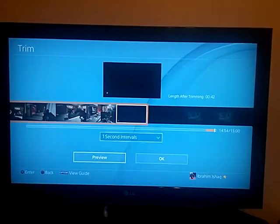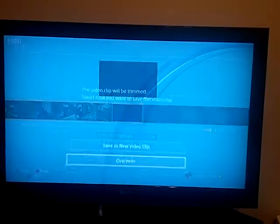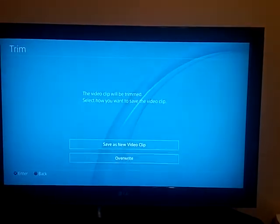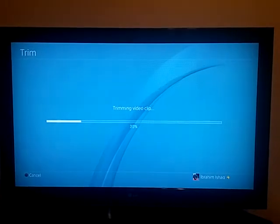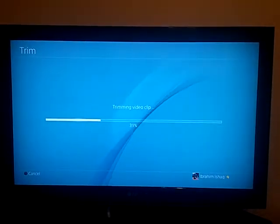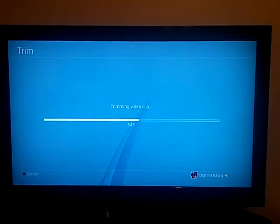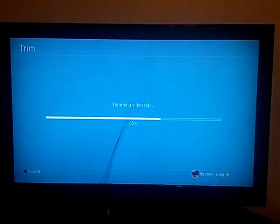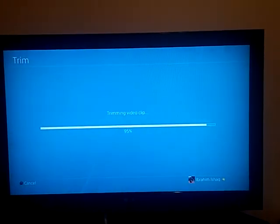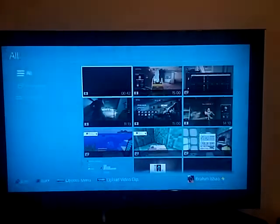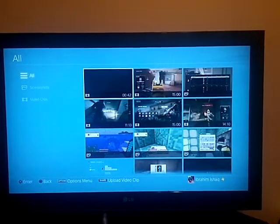So now that we have the video trimmed, we can click OK, overwrite. And then once it's done trimming, we can click Share. So here it is, I click Share.